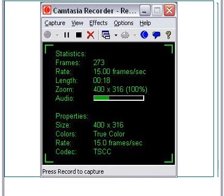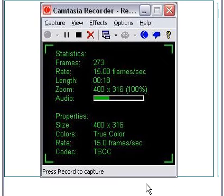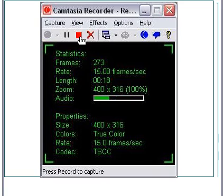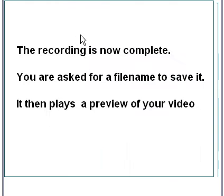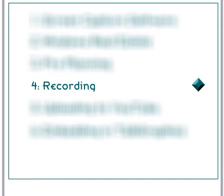Anyway, you continue on, you're recording until you're quite happy with it. It's finally there, and you're happy with it, you click on the stop. Okay, the recording is now complete. You're asked to file it, save it. It then plays a preview of your video. So, that ends the recording section.